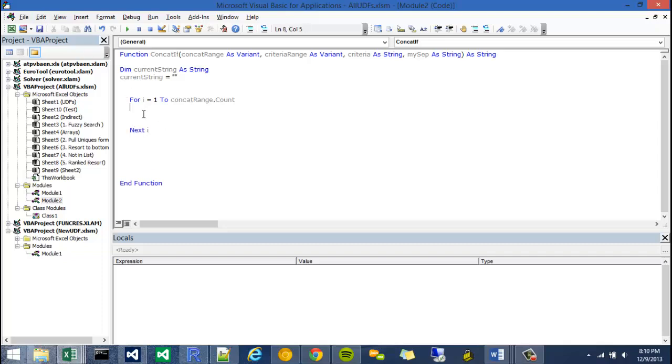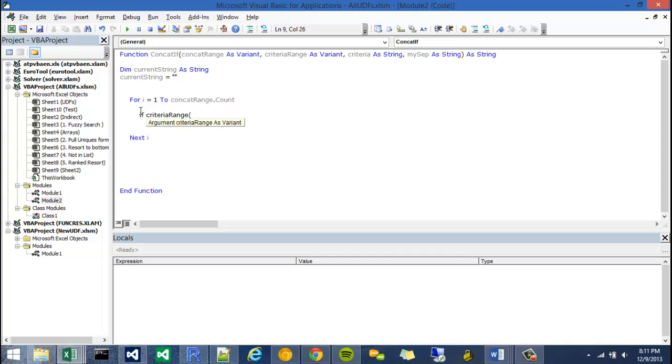I'm going to close out the for by writing next i. And then once I have that loop set up, then I can say, okay, so what's going to happen as it goes through each one of these cells? I'm going to use the criteria range, and I'm going to set it at criteria range i. So that's like saying, so whatever i is, that value, that index in criteria range, I'm going to check if that's equal to criteria. So I'm going to go if criteria range at index i is equal to criteria, then, and then I'm going to have a concatenation right here. And right here, I'm just going to end if.